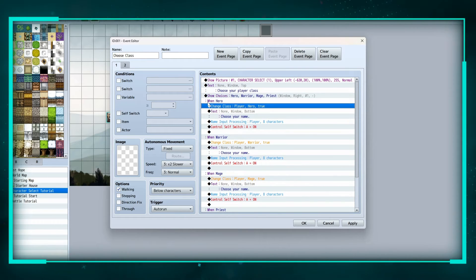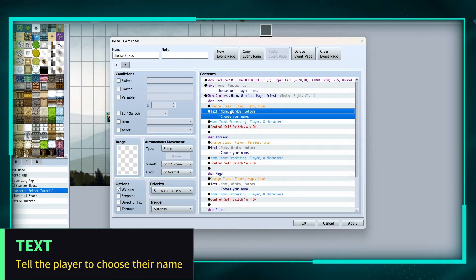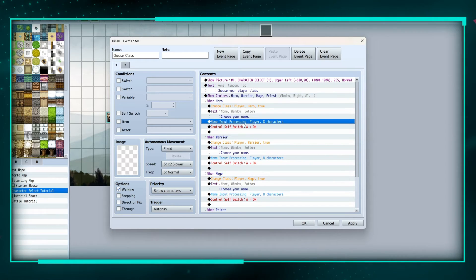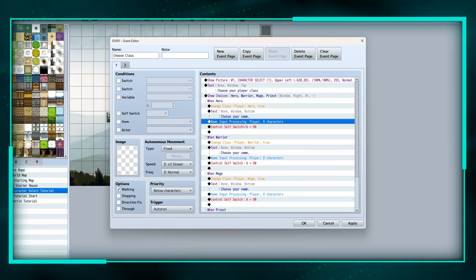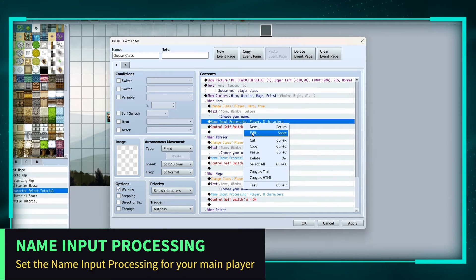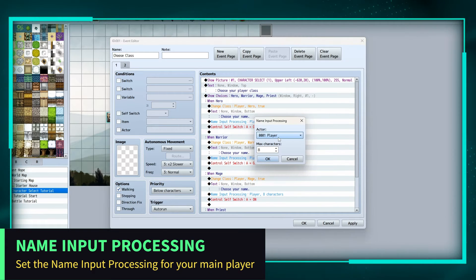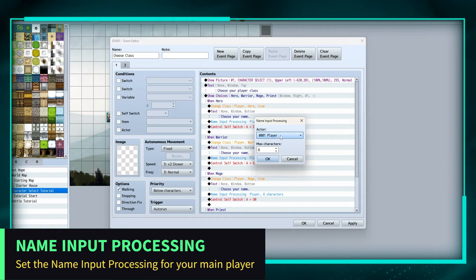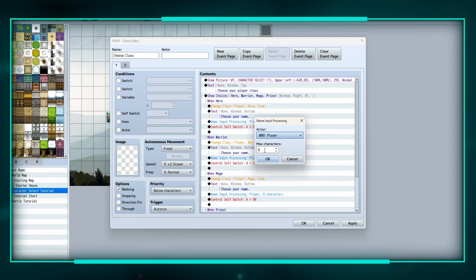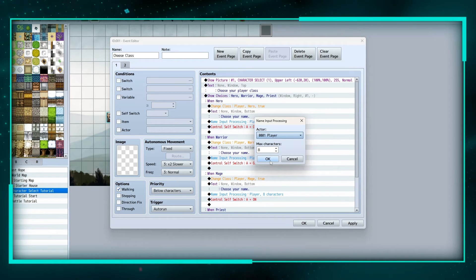Then we put a text box, choose your name. And then we do event, a name input processing player. So that names the actor one player, and the maximum characters is the max letters you can use.